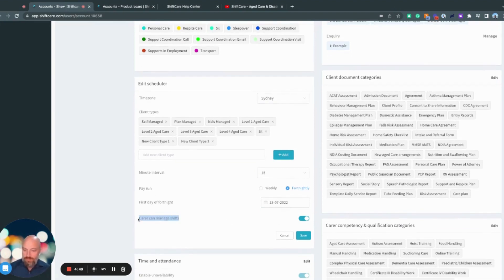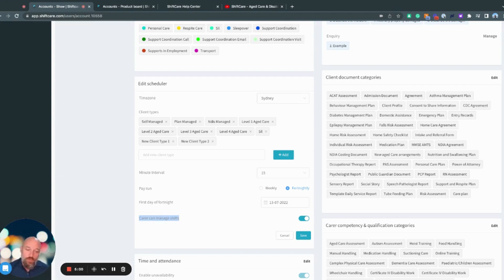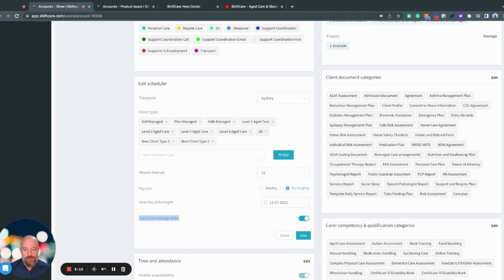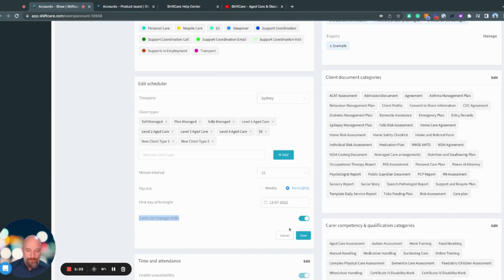Here, this carer can manage shifts is a premium function. So we have three plans, basic, professional, and premium. This is a premium function. What this means is if this is selected, that any client that a carer is rostered on for can then go in and create a shift for that carer, for that client, and they can manage and edit those. What it doesn't mean is that the carer can manage or change shifts that you have rostered them on for. They can only create and manage their own shifts. So very important to know that.